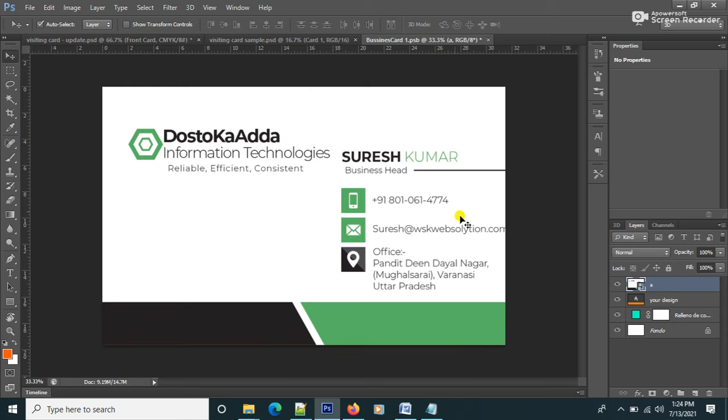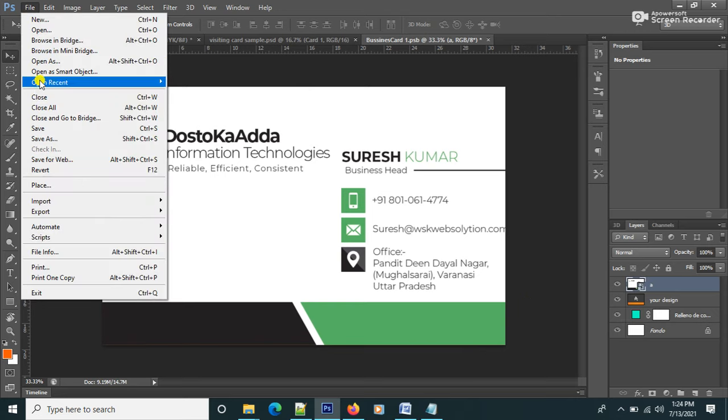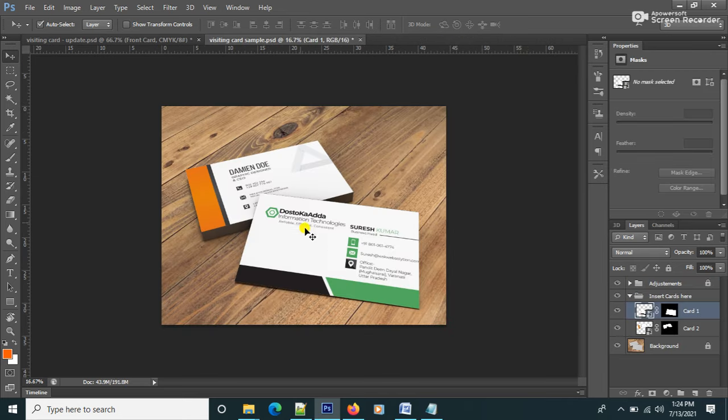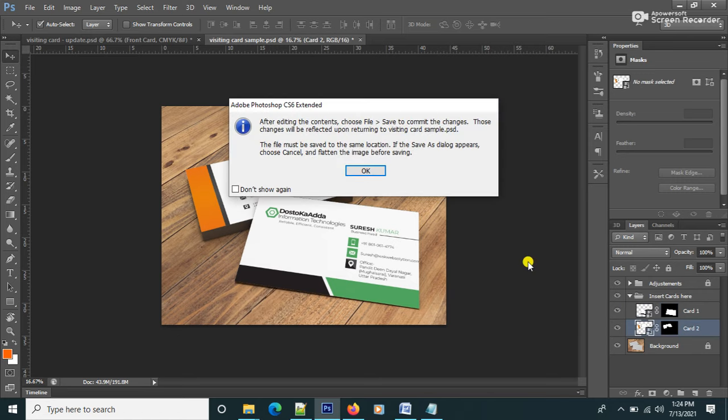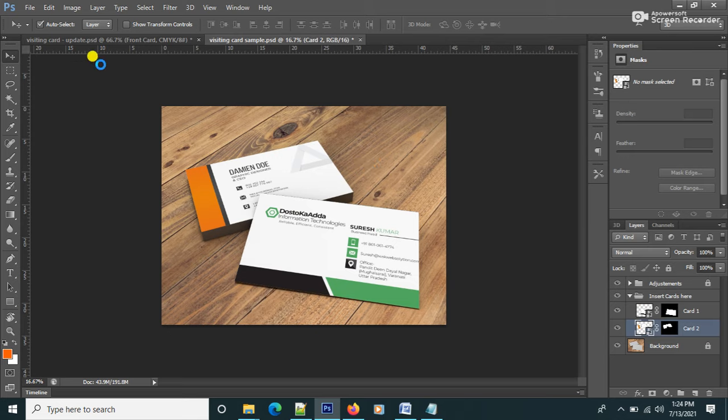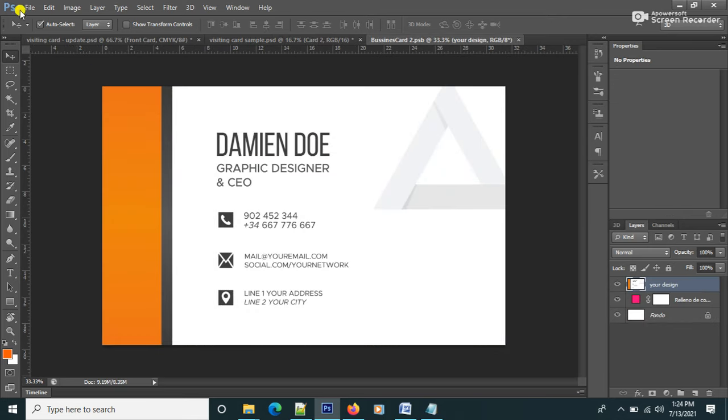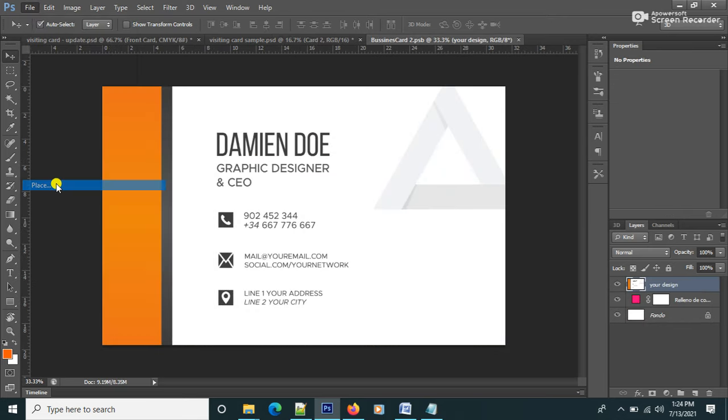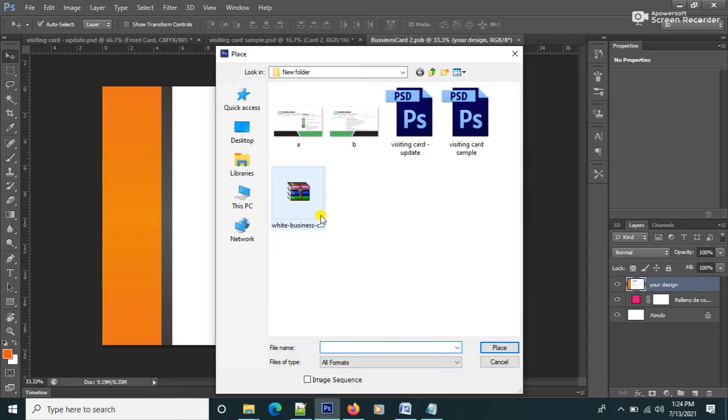And file save, then close you can see here. And second, double click, file, place, and back side.